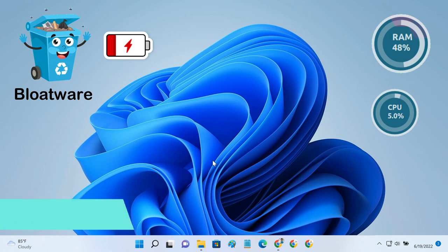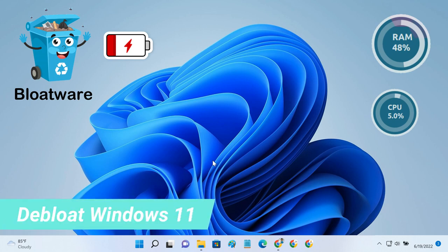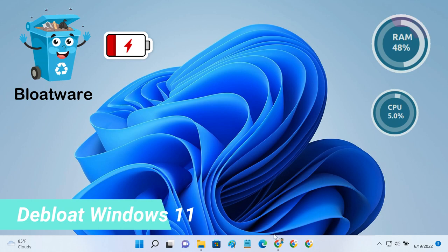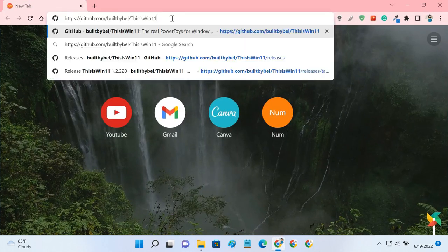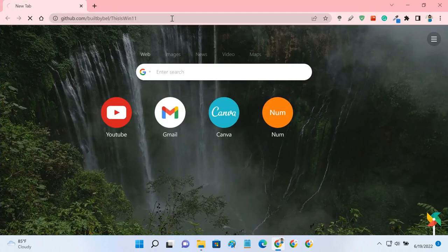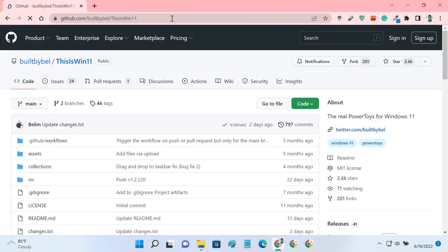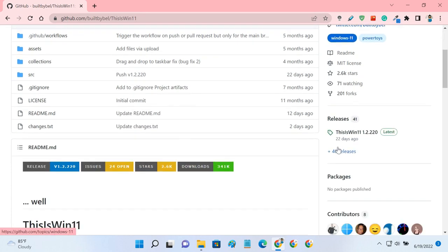So, it is recommended to debloat Windows 11 to significantly improve the performance of your PC. Microsoft doesn't provide any in-built option to uninstall the unnecessary system apps, so we have to use a third-party tool from GitHub.